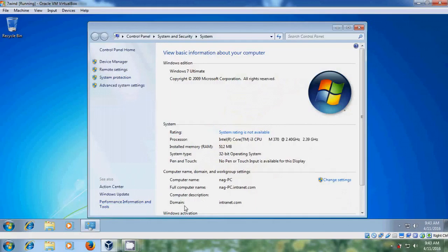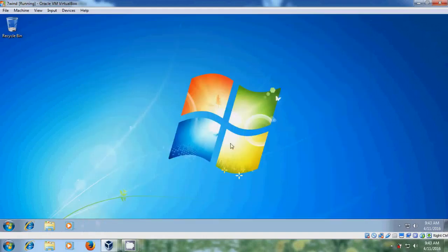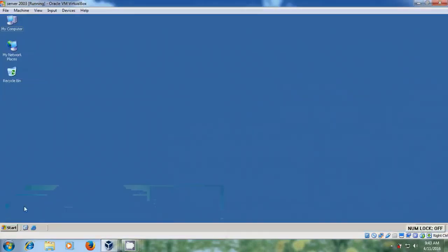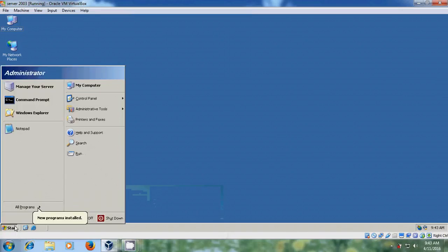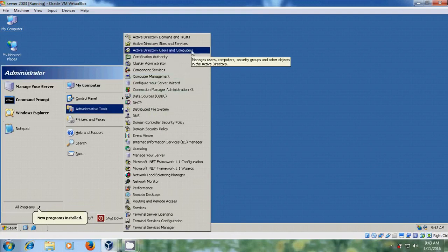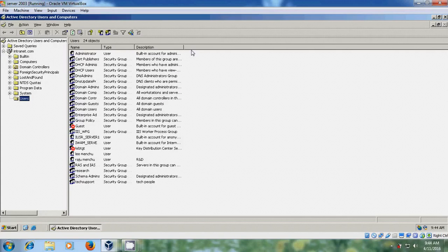Let's check. Come to properties of your computer. And here your computer name is indicated. OK. And it is successfully joined to the domain intranet.com.